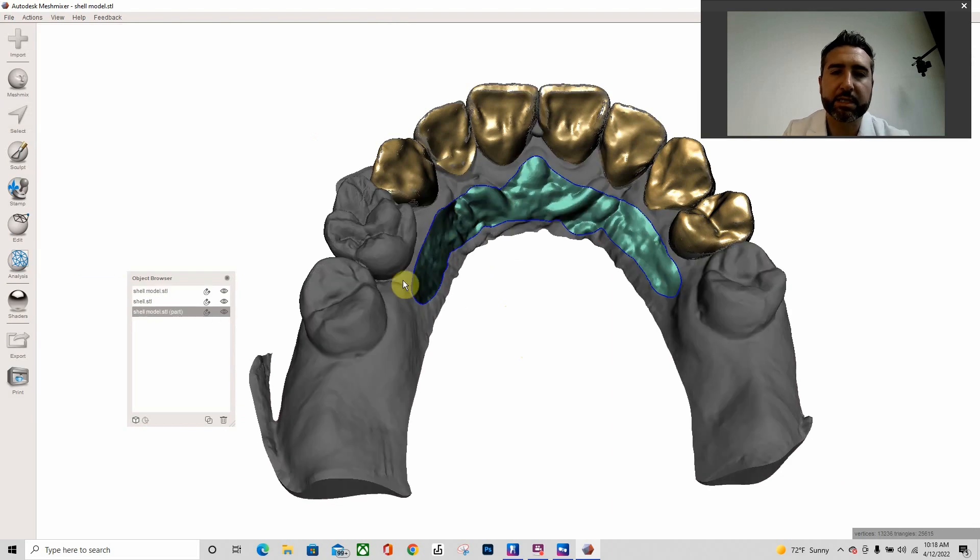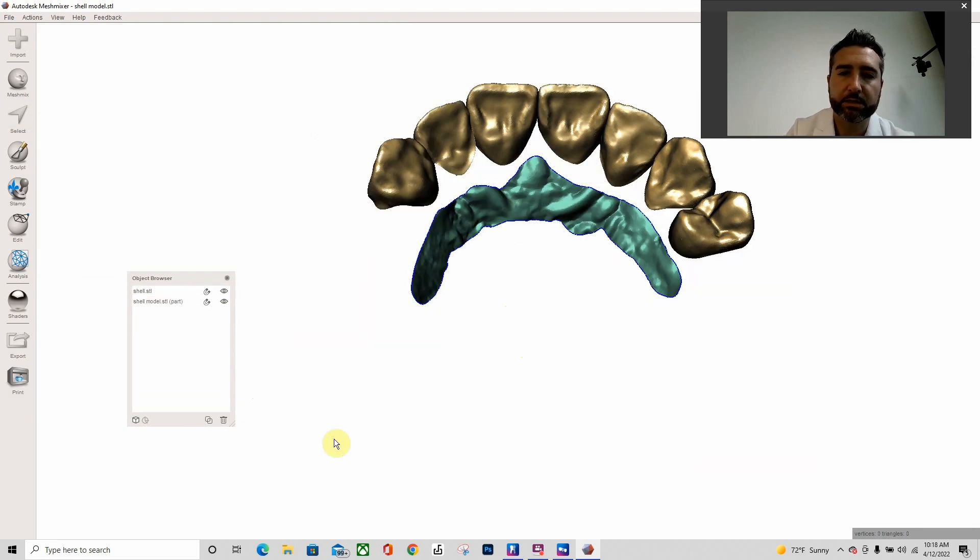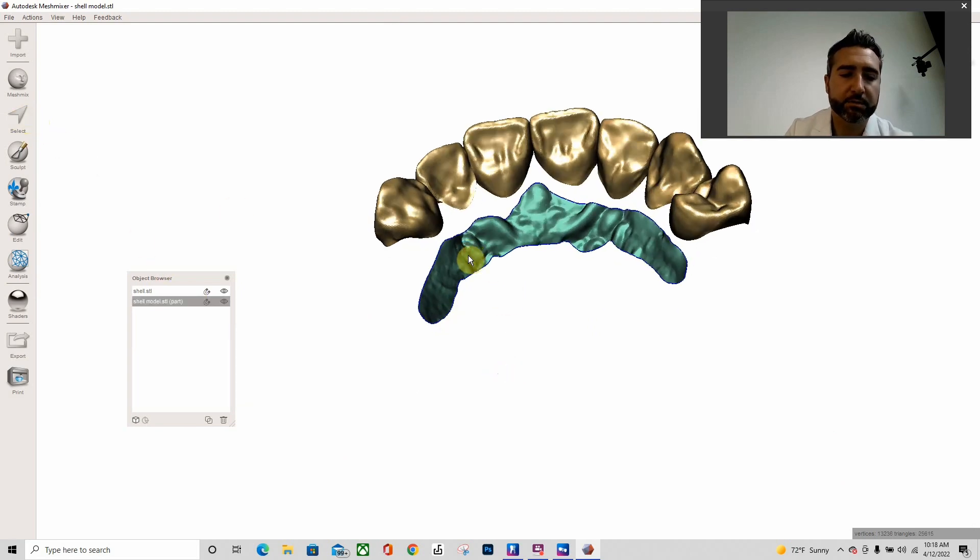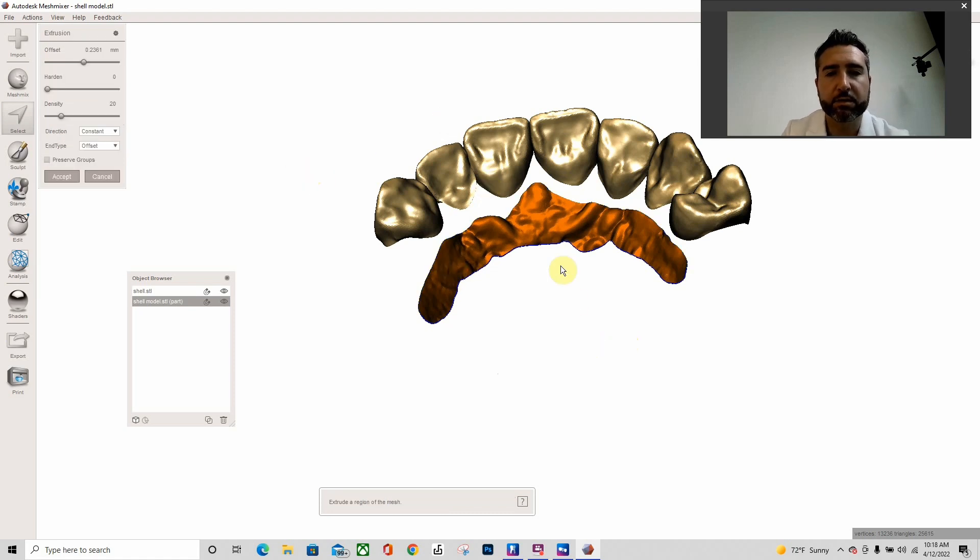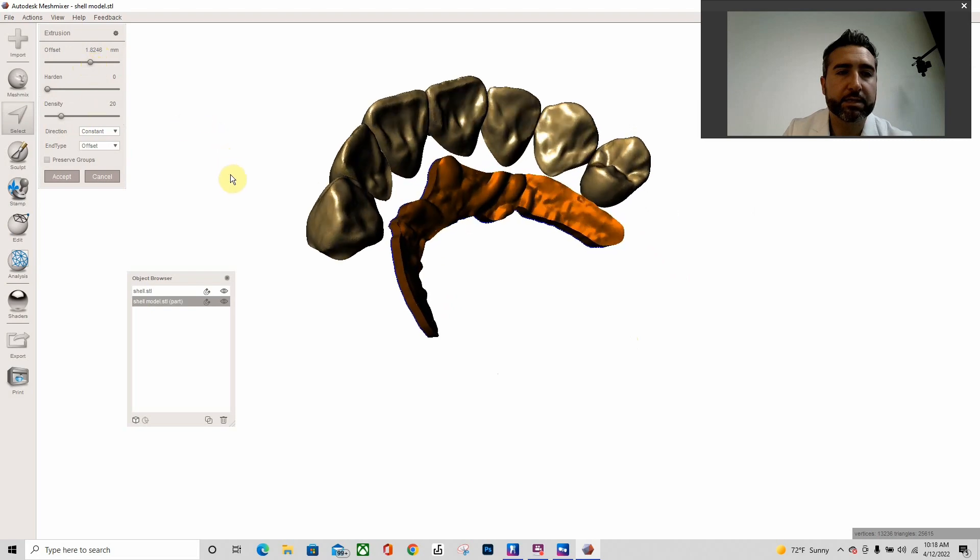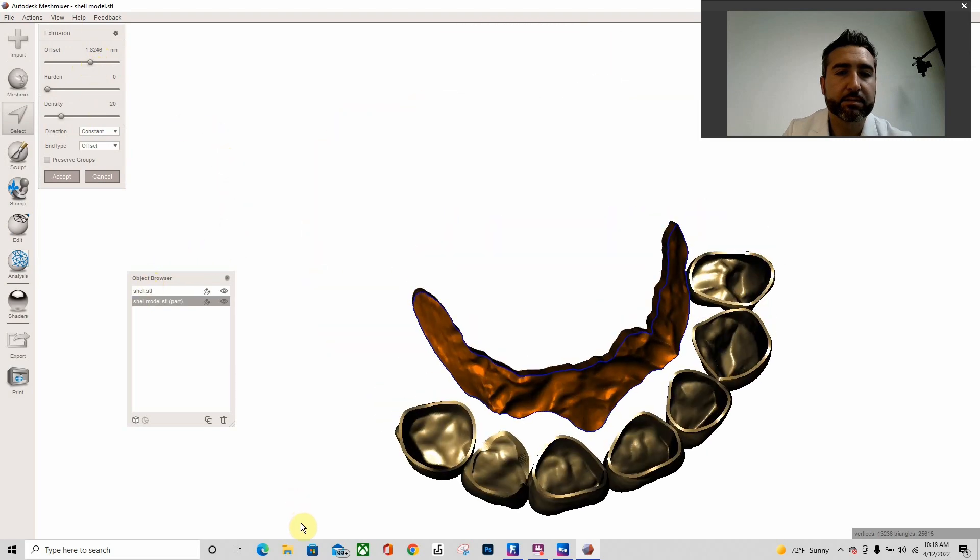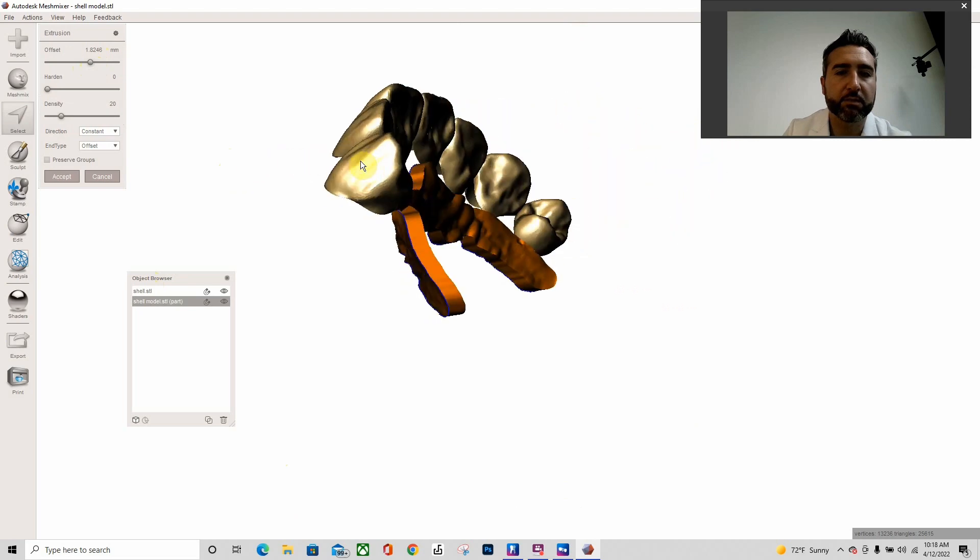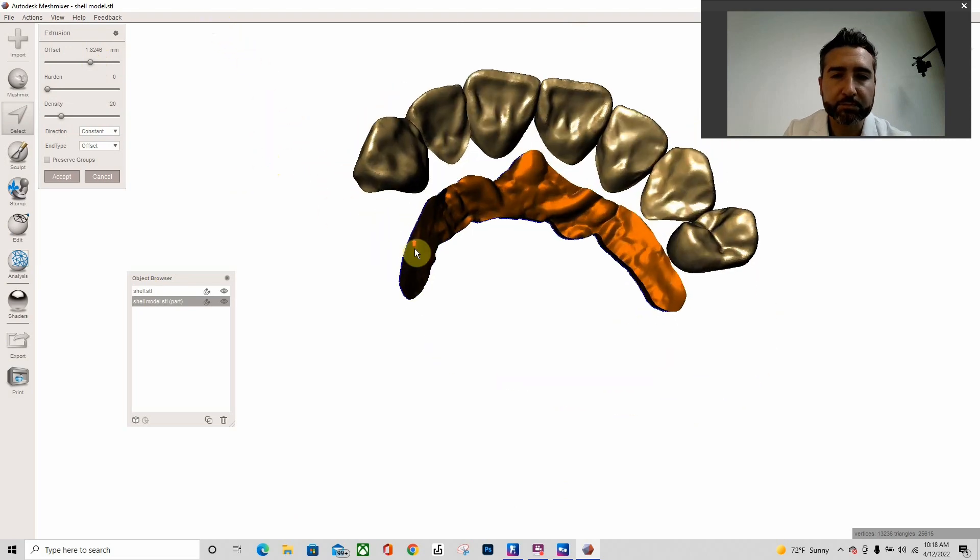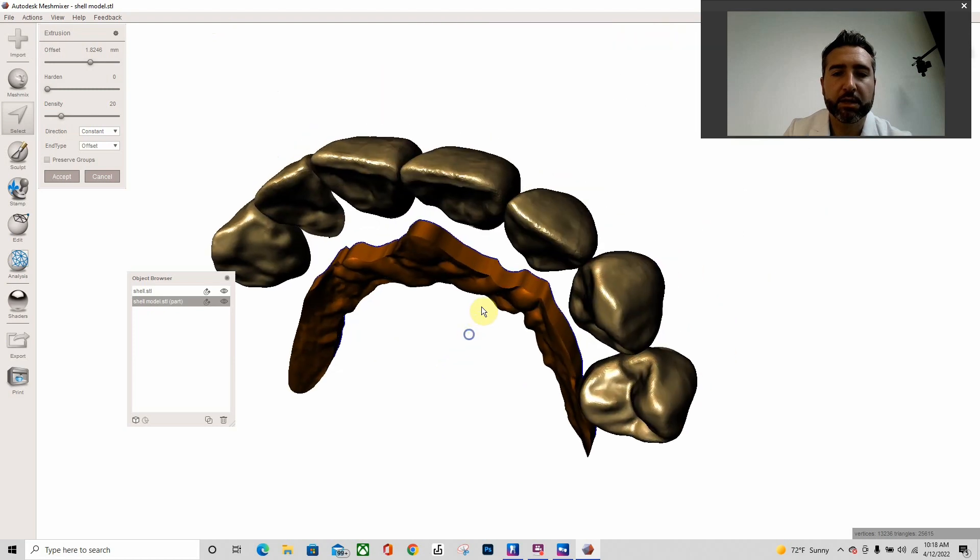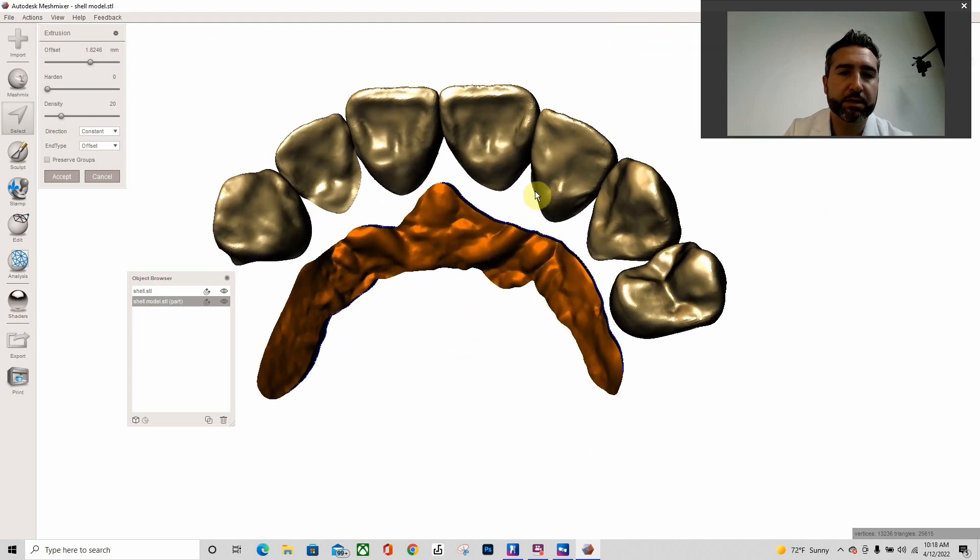And then what I'm going to do is hit Y to separate that mesh out, so now I can delete that model. Then I'm going to come in here, I'm going to Control-A that, to hit D for extrude. And I'm going to go ahead and extrude that just like that to make it at least one and a half millimeters thick, preferentially two.